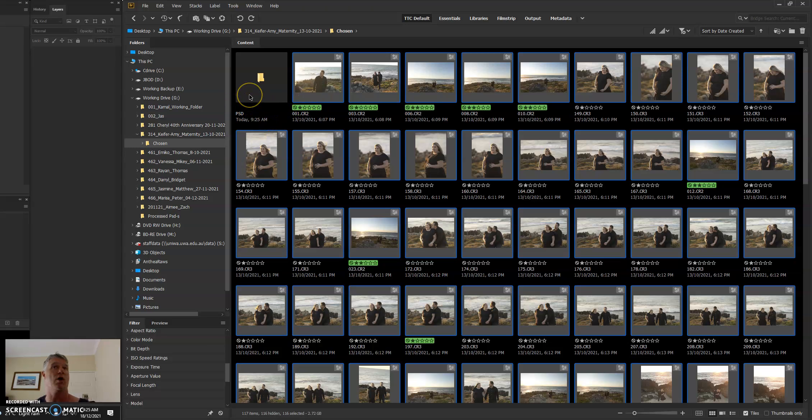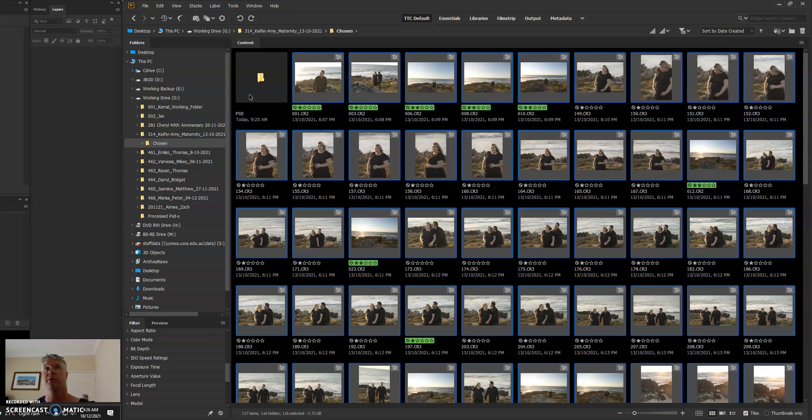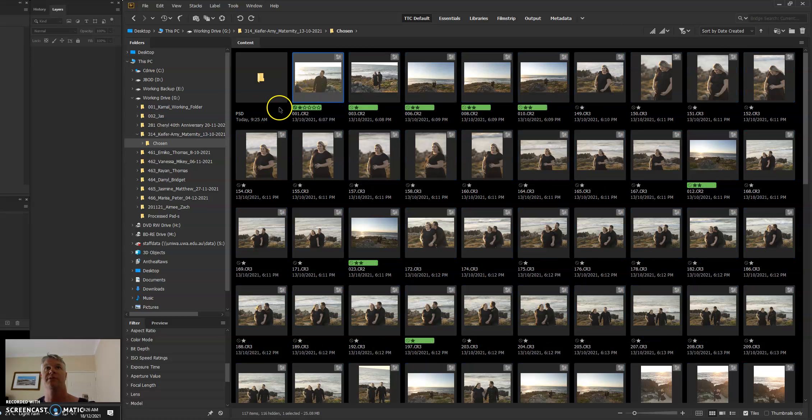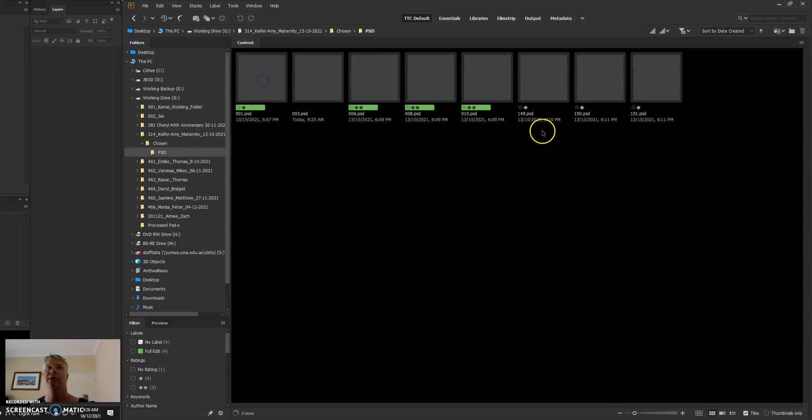For the type of derivative that you're creating, whether it's a JPEG, whether it's a PSD, whether it's a TIFF, it will just name the folder what the derivative type is. So if I go into this folder now.